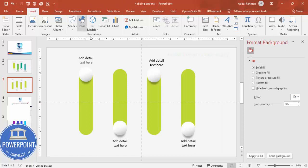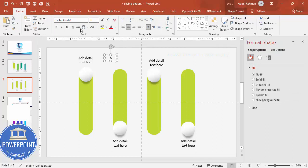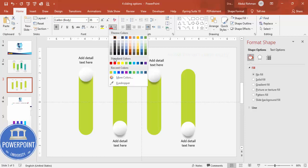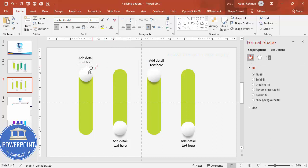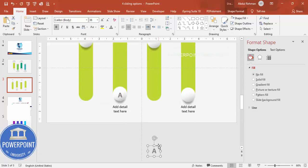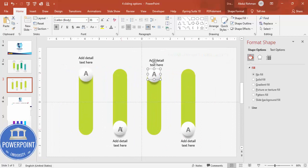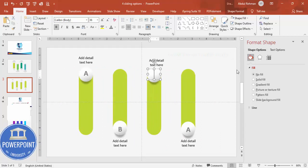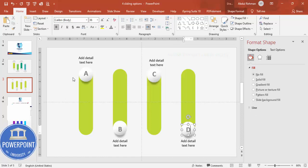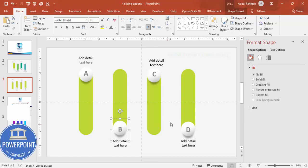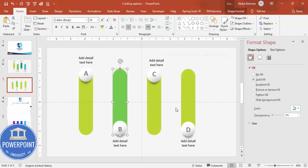For the labels, type A, center align, make it bold, increase the size, and give it a gray color. Press Ctrl+D to duplicate for B, C, and D — make sure to align them properly. So this is A, this is B, C, and D. Group each oval shape with its text label using Ctrl+G.